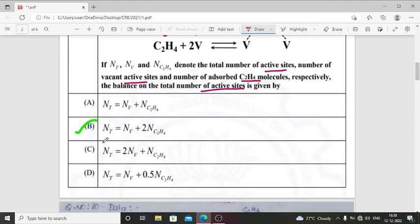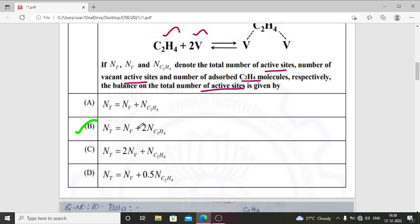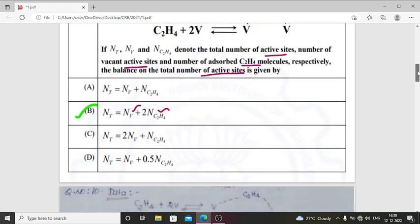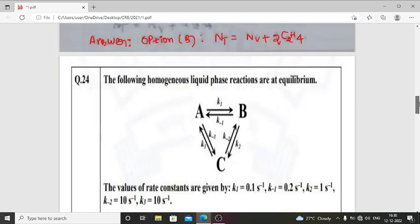Nt is the total number of active sites, Nv is the number of vacant active sites, and NC2H4 is the number of adsorbed C2H4 molecules. Each C2H4 molecule occupies 2 sites, that is why Nt = Nv + 2·NC2H4. This is the answer for this question.